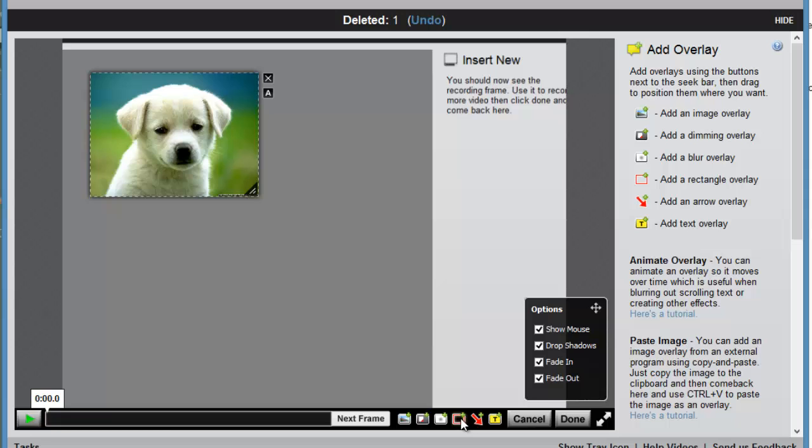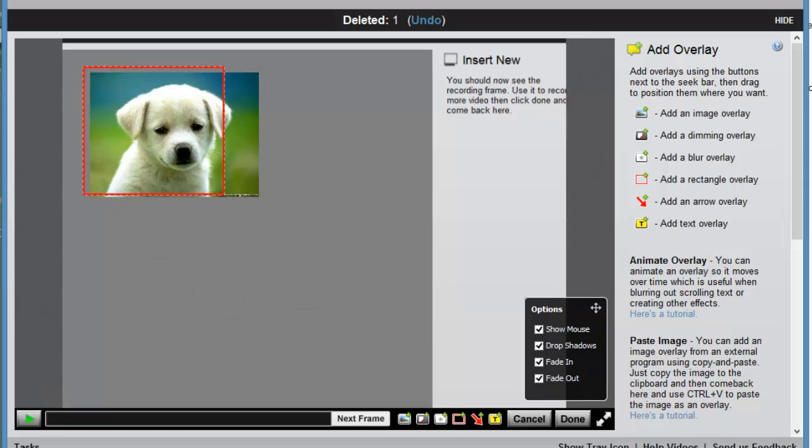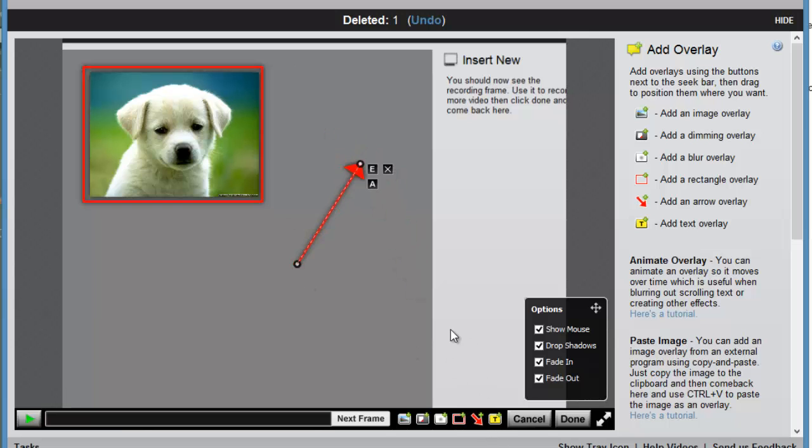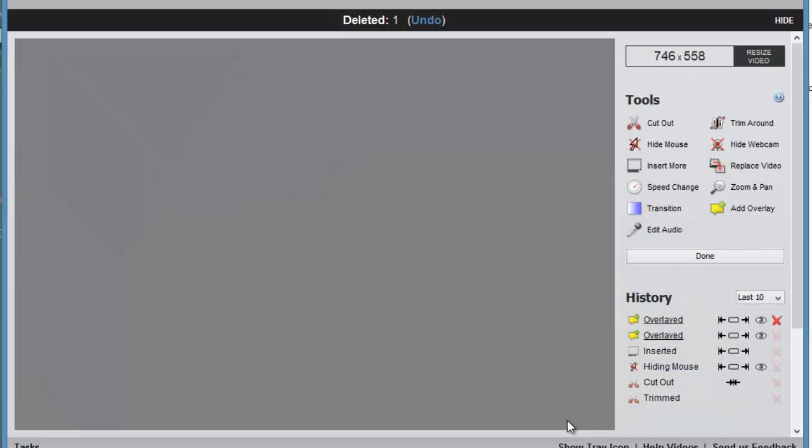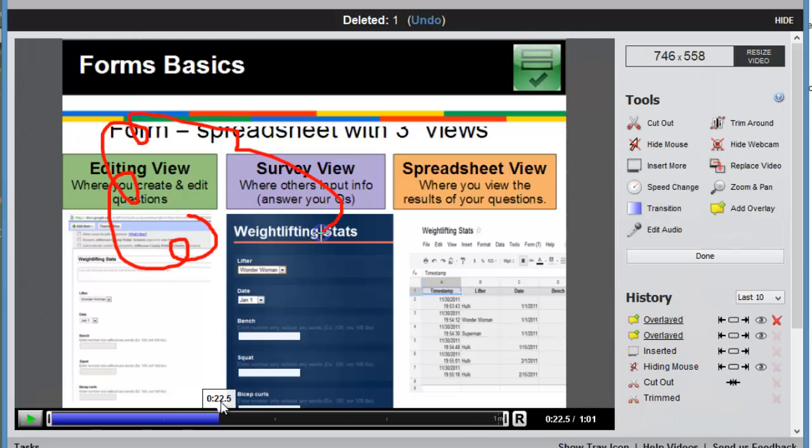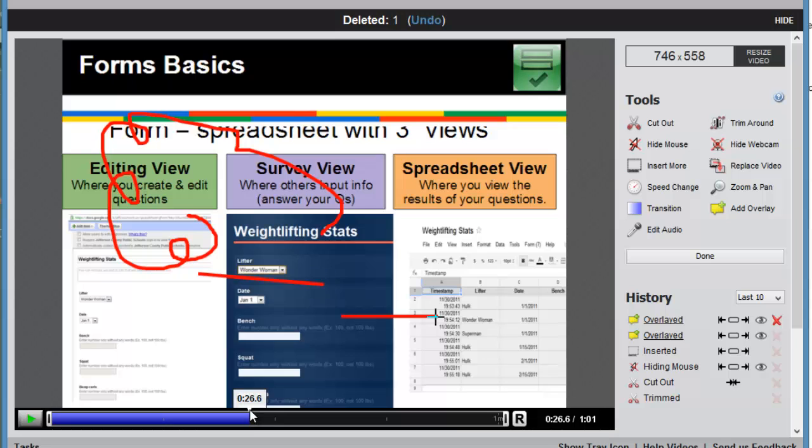I can also add in rectangle image overlays. So I can draw a rectangle that will appear over items in my recording. Same thing, you have arrows that you can draw that will appear. And when I'm finished, I'll click done. I'm going to skip ahead in my video and show you how you might use a few other of the overlay options.